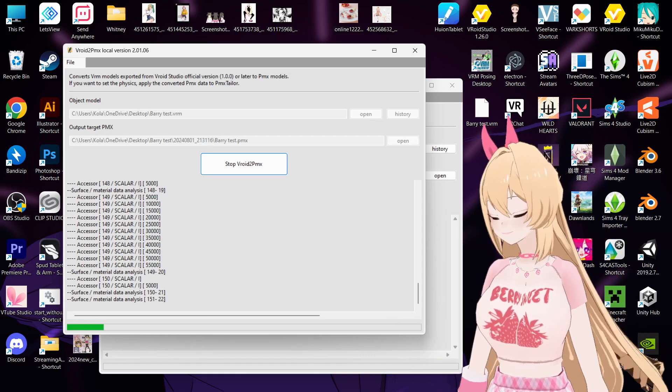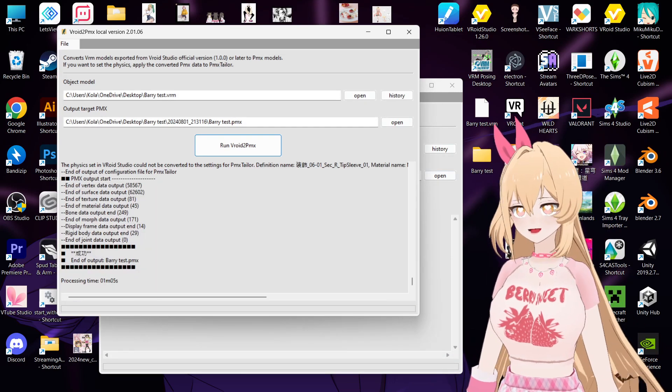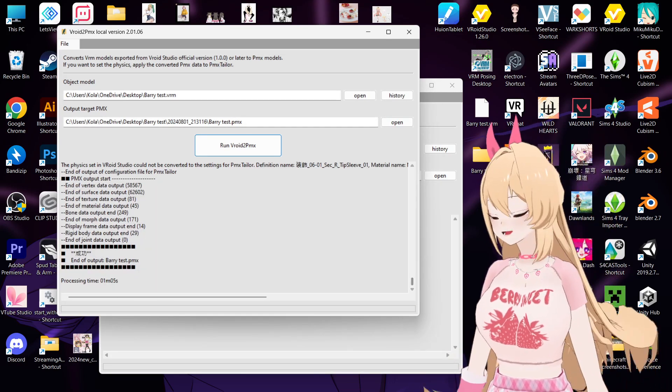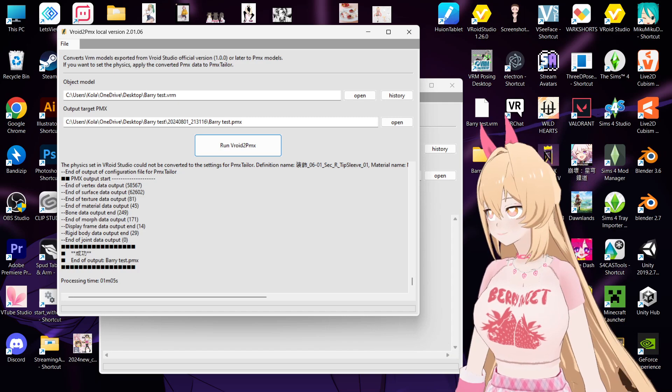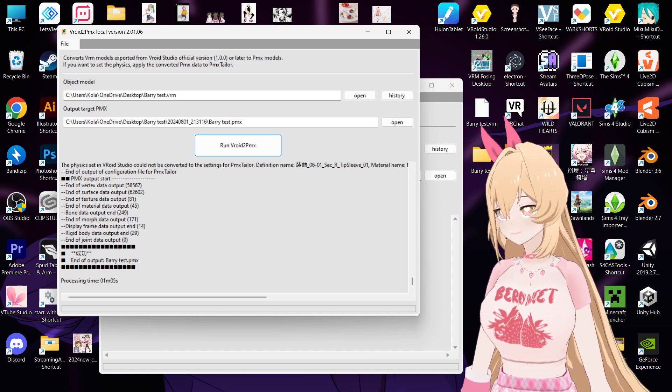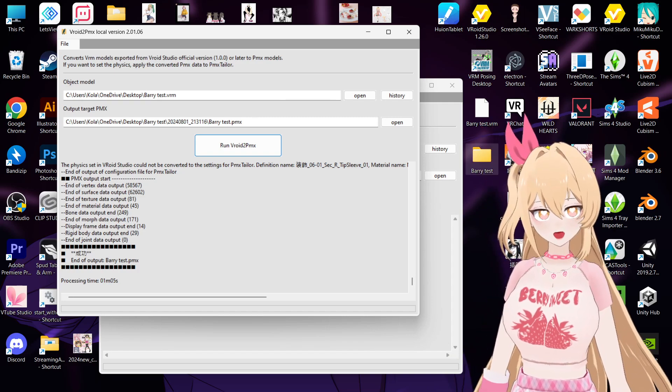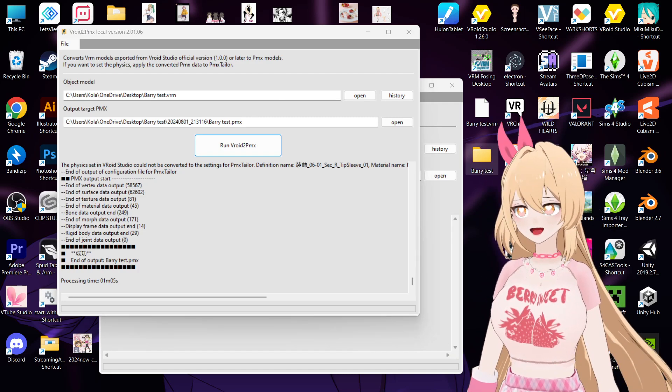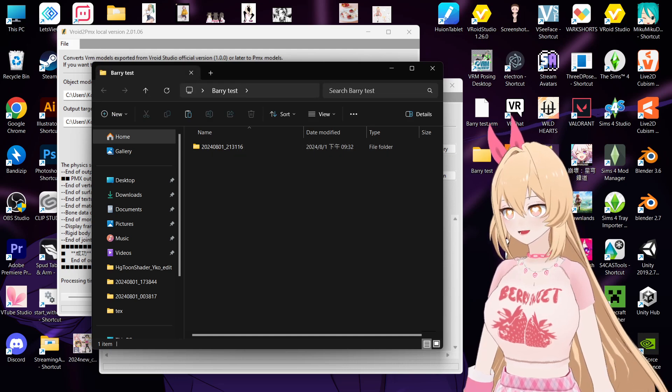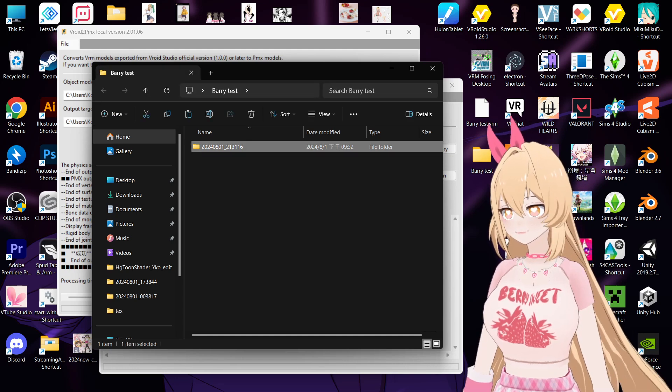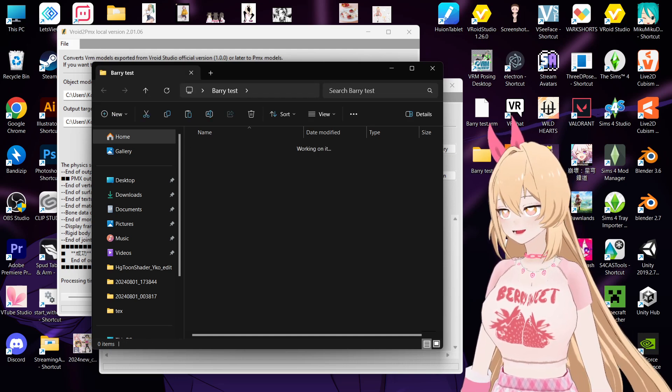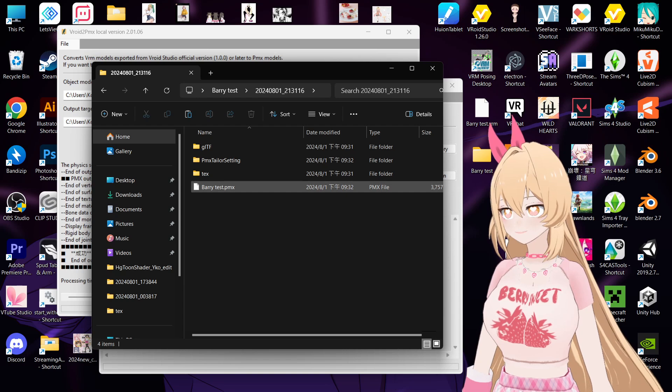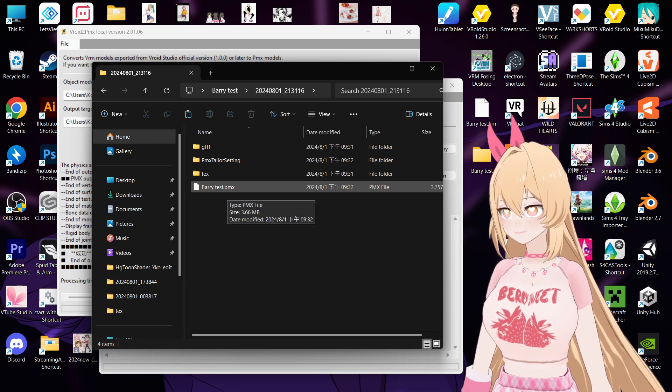Okay, now you can see it's success. So you can find your converted folder here, looks like this. And you will see the PMX.